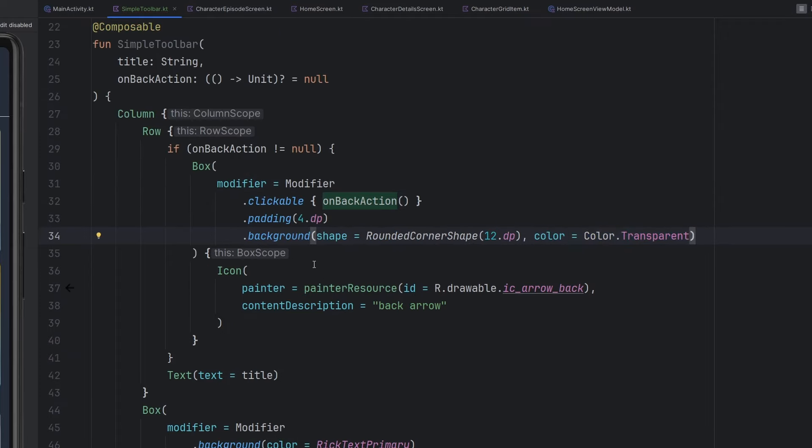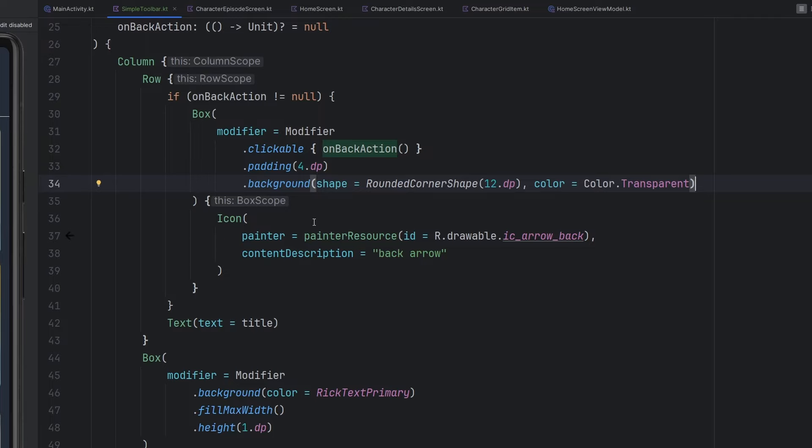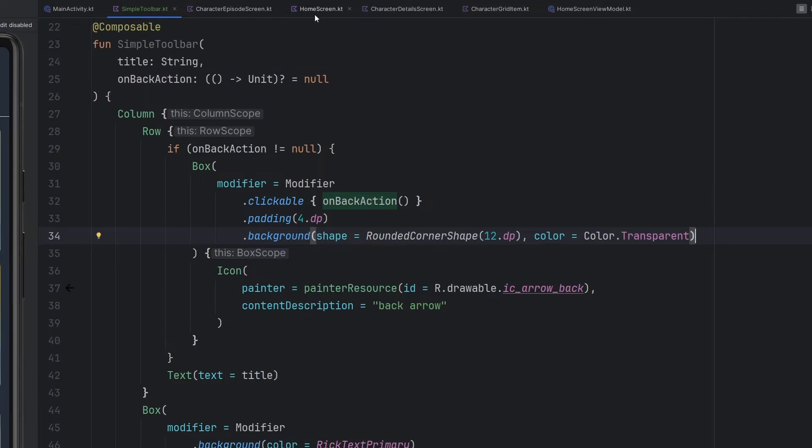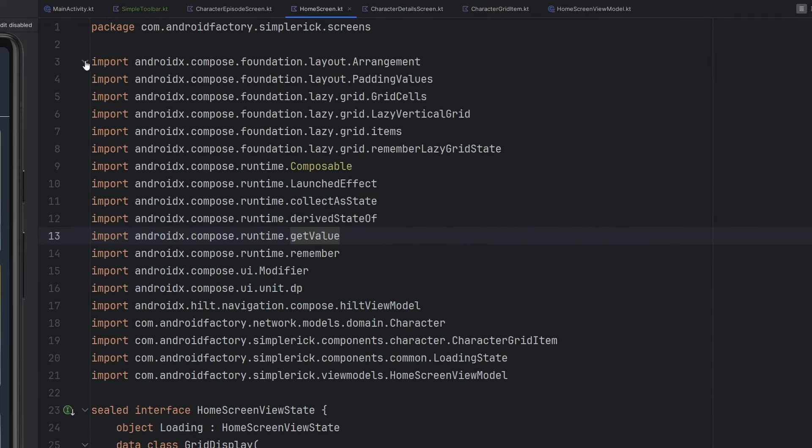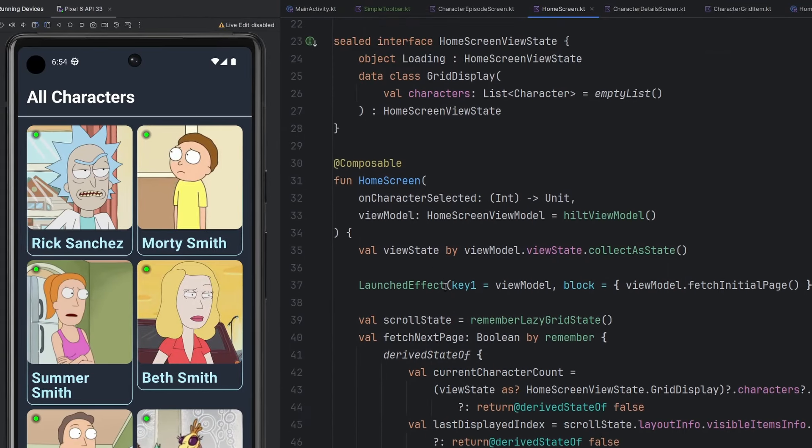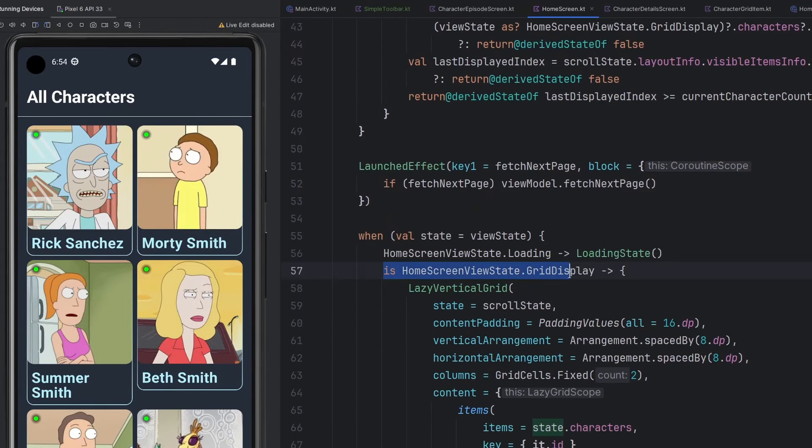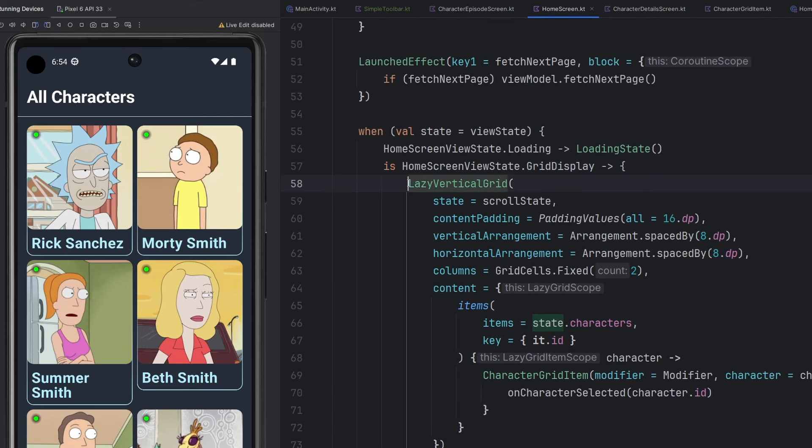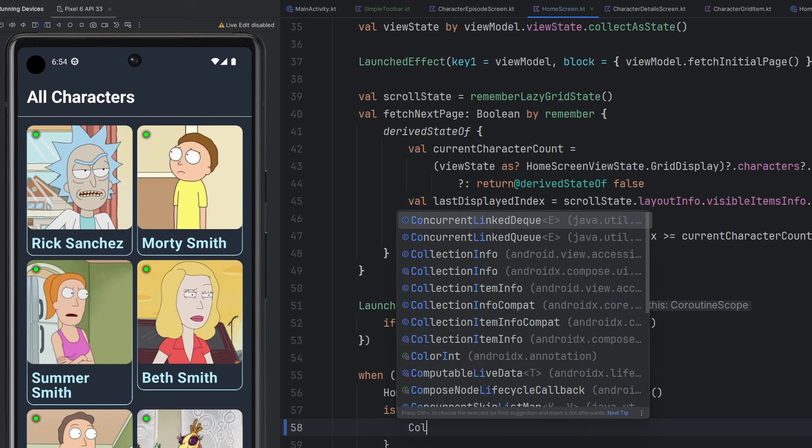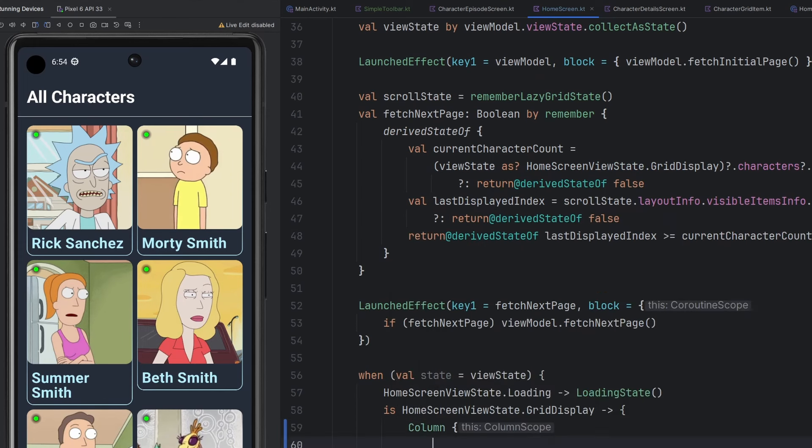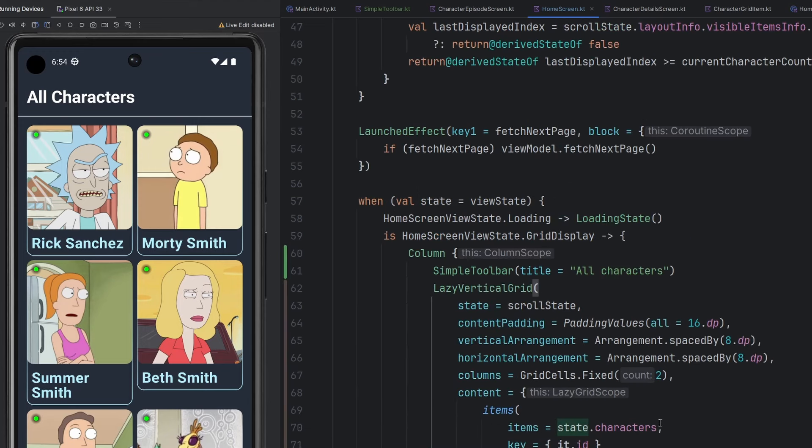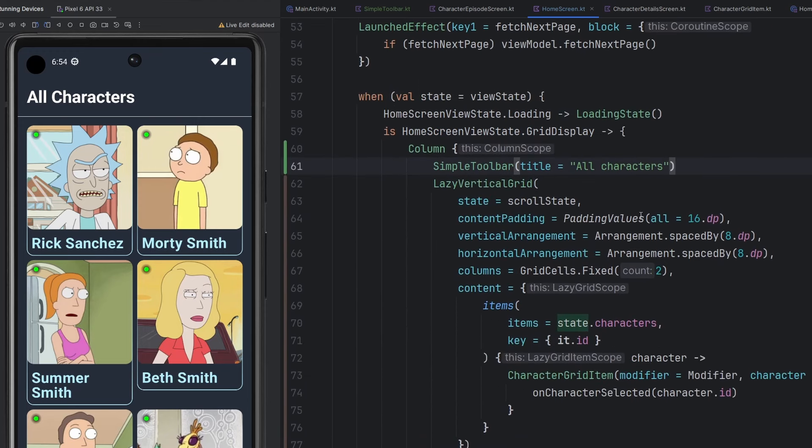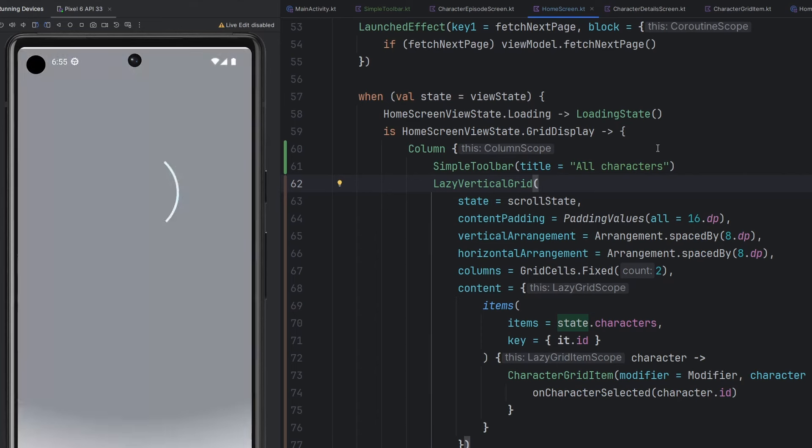I think this is kind of semi usable at the moment. We're obviously going to tweak some things once we see it run for the first time, but this should be roughly good enough. So let's go ahead and make our way over to the home screen here, which is the screen that we see at the moment. We have the grid display mode here and a lazy vertical grid. What we're going to do is actually wrap this whole thing in a column instead so that we can import our simple toolbar. The title is going to read all characters.